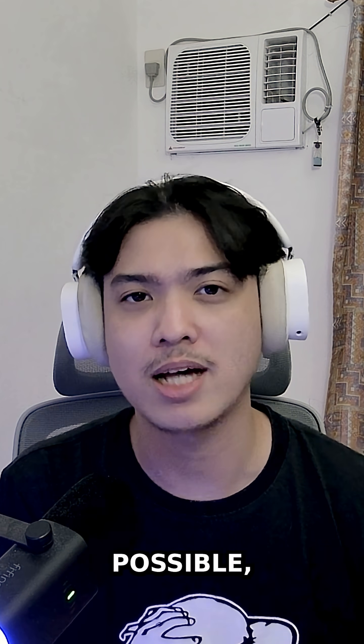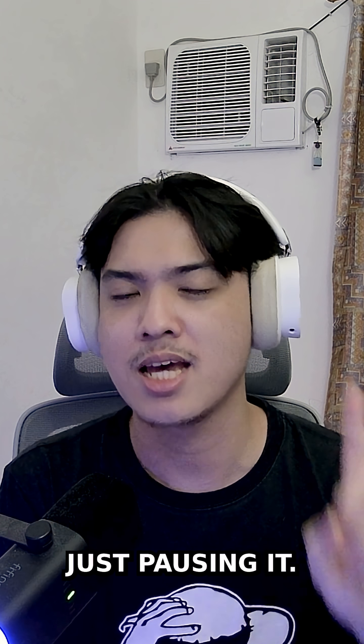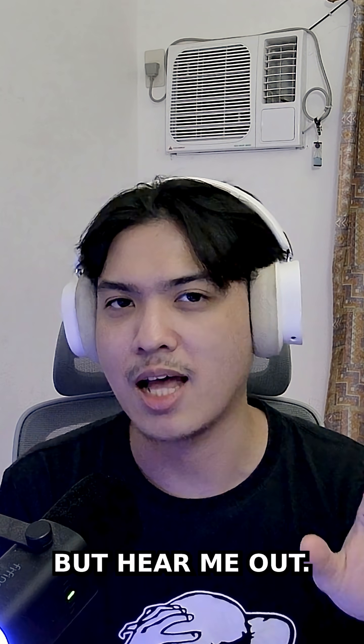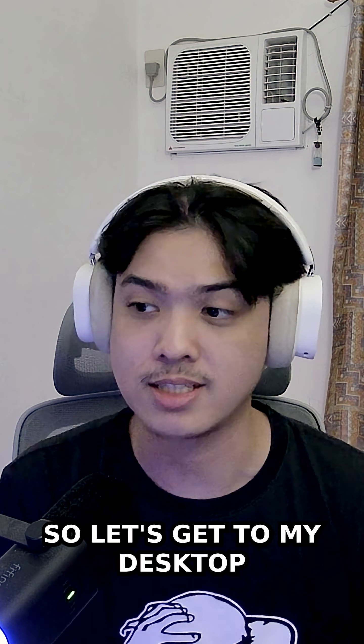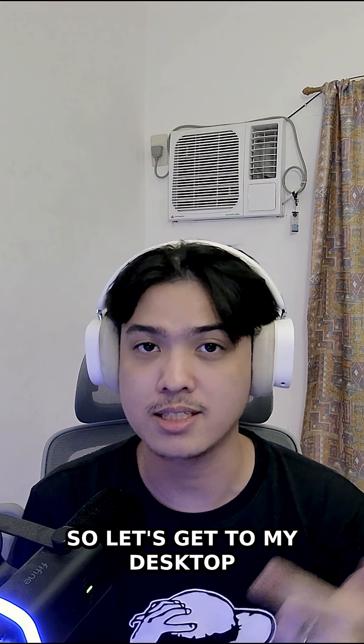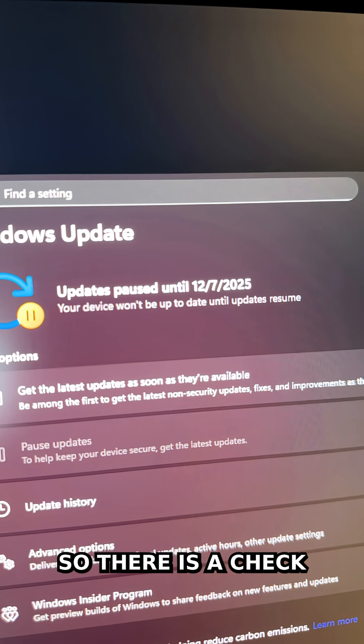I'm going to show you the safest way possible, which is basically just pausing it. But hear me out—I'll be pausing it for about 20 years. So let's get to my desktop and I'll show you.